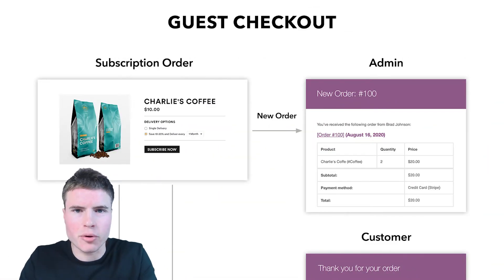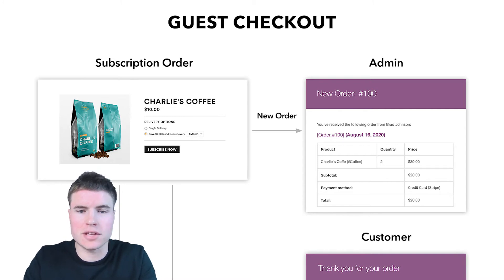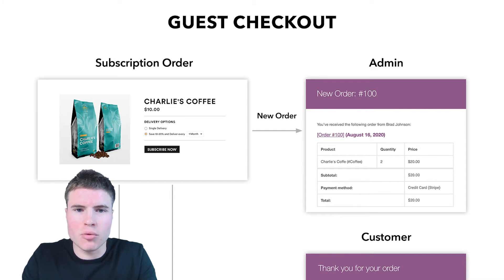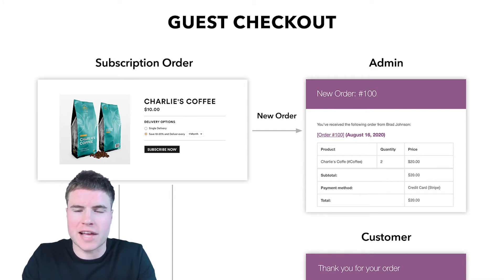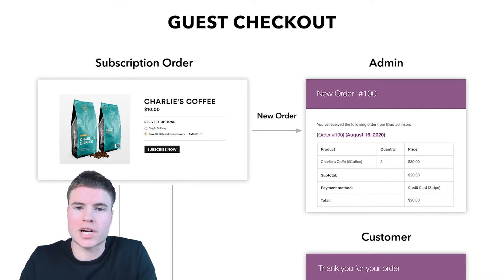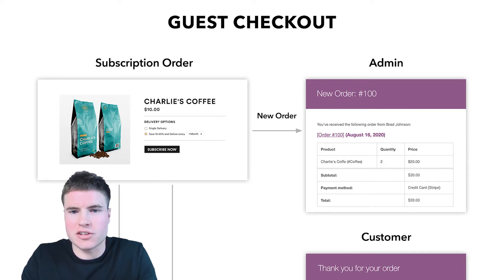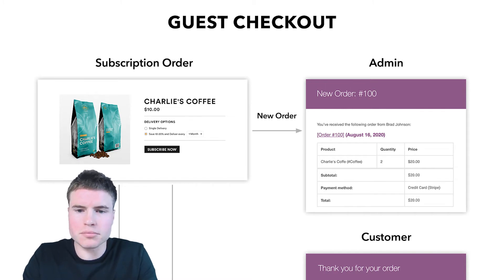Before we get started, I think it's important to show you the big picture of what's going on with guest checkout for WooCommerce subscriptions. When a subscription order is created in WooCommerce, here are the automations happening in the background. The first one: the order confirmation will go to the admin and also to the customer. The admin will receive a notification that a new subscription order has been created, and the customer will also receive that confirmation.